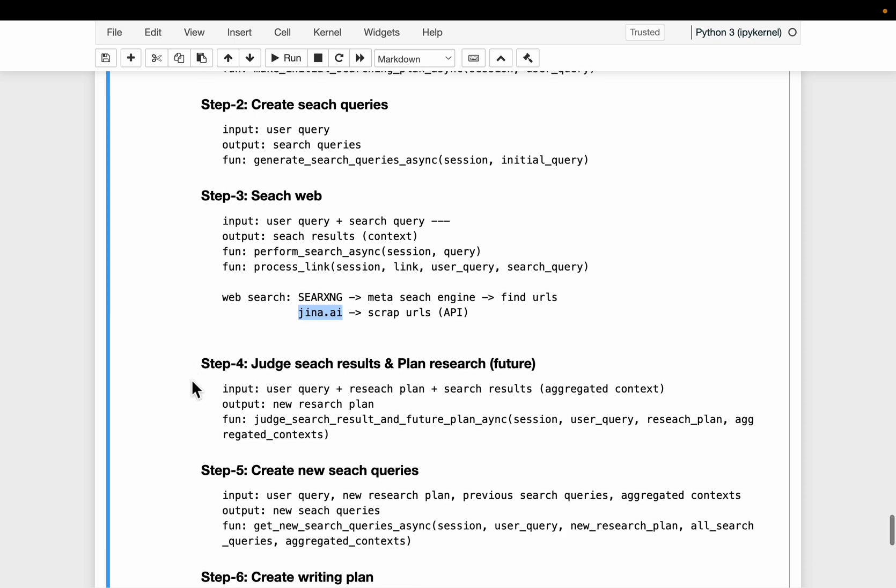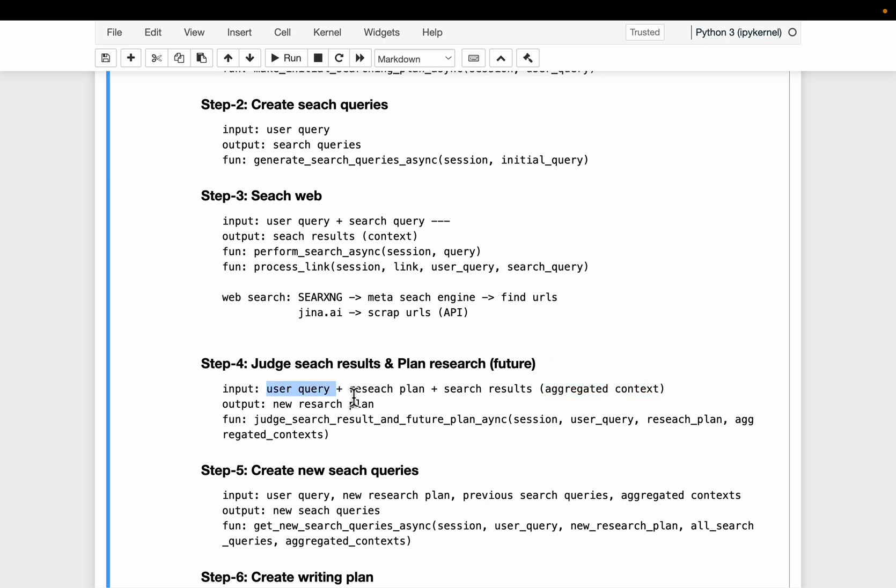And then what we do is we judge what has been scraped so far, which is this aggregated context. So we provide another LLM, the user query, the research plan, and the extracted information or the context so far. So it's like we ask that LLM, hey,